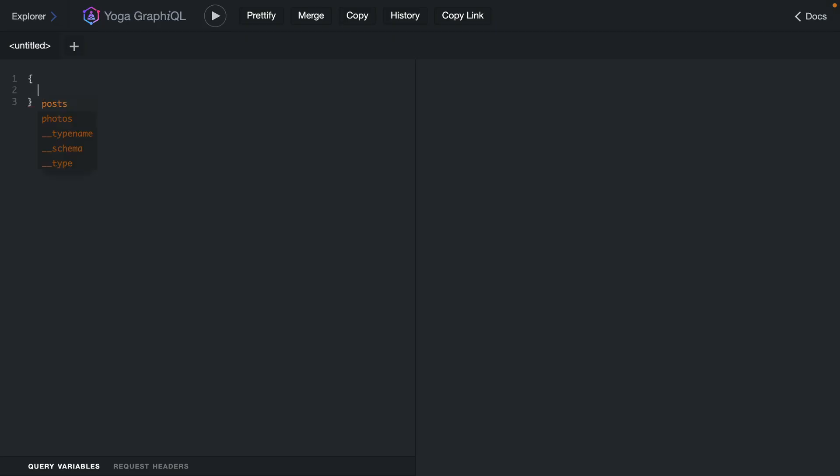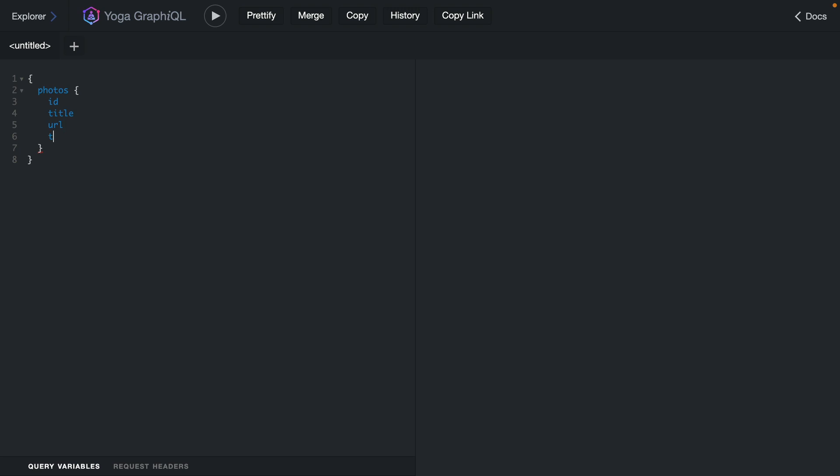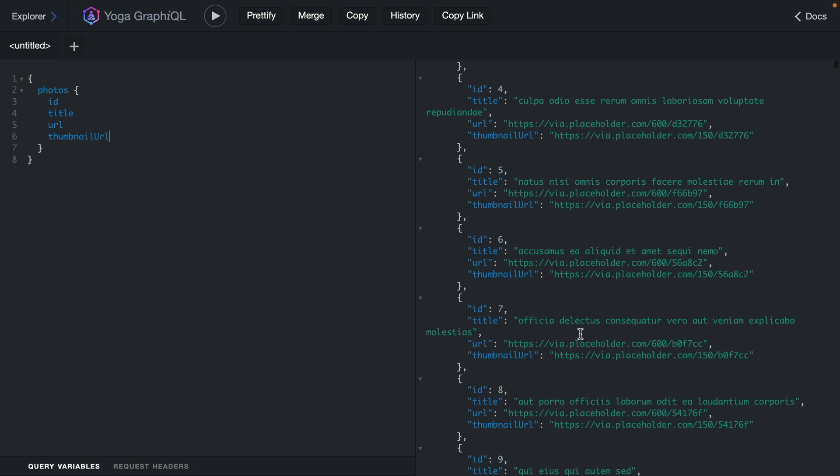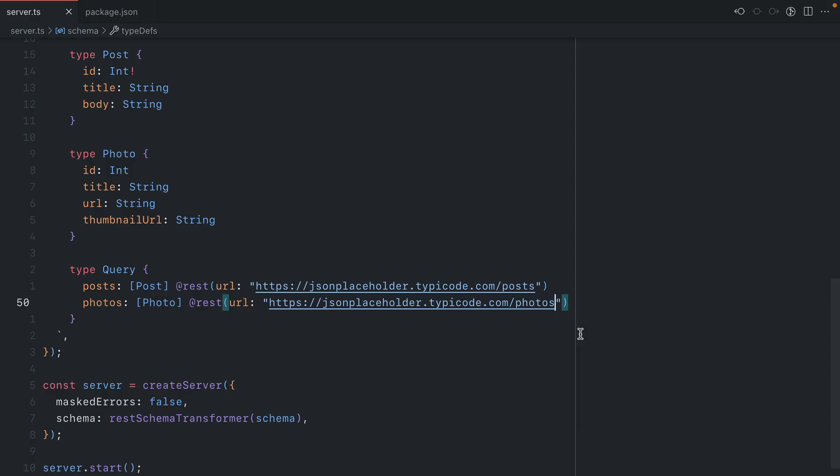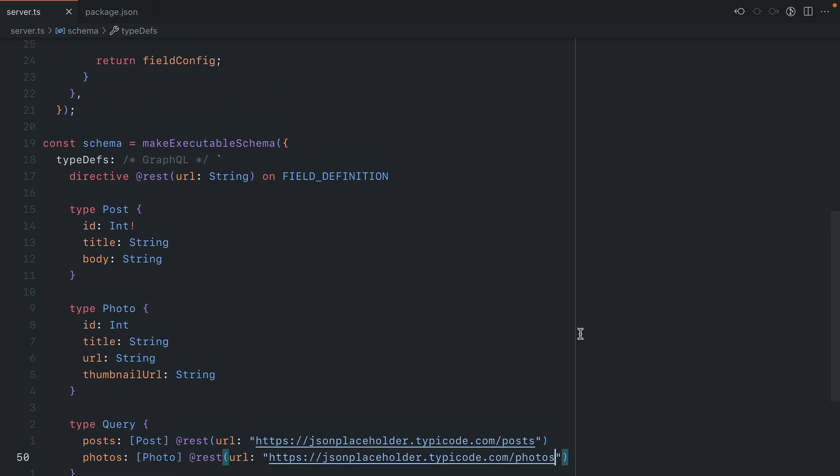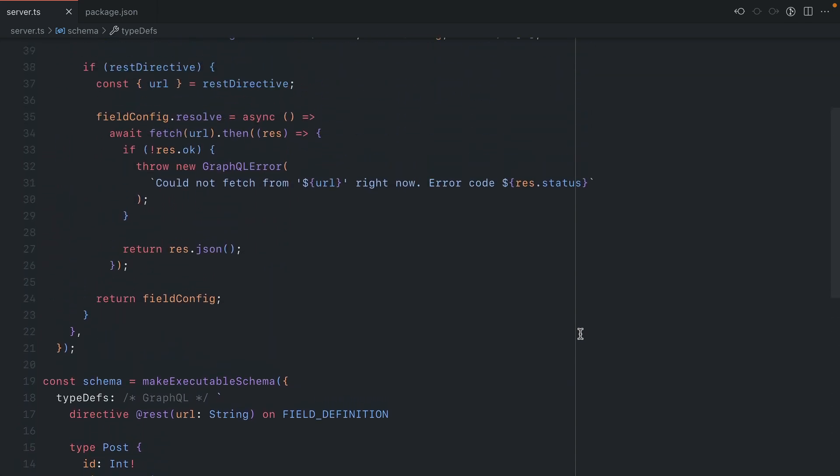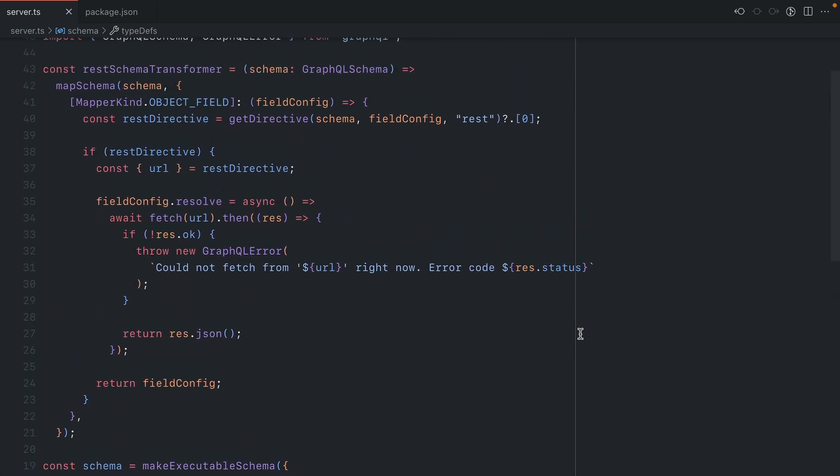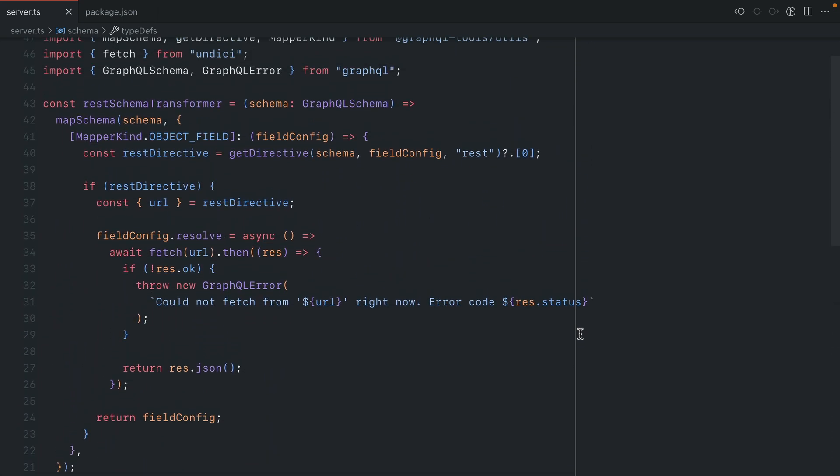Now back inside of GraphiQL, we can make a request to fetch the photo ID, title, URL, and thumbnail URL. And here we have the results returned from that API using the single REST directive. We haven't had to update anything in our resolver code because we're using all of the code that we had previously written inside of the resolver for the REST directive.